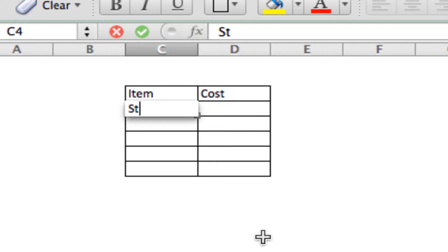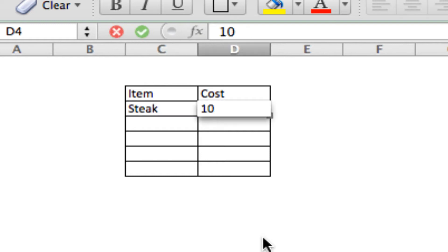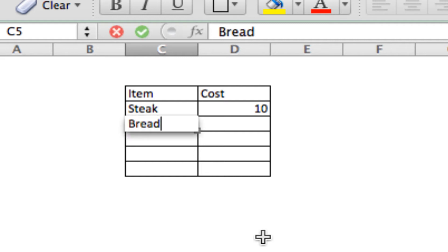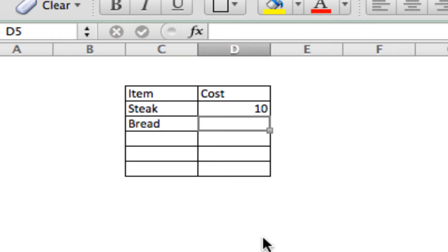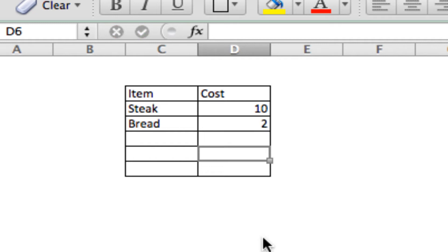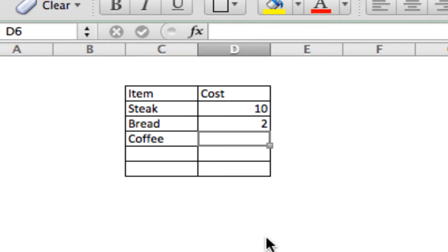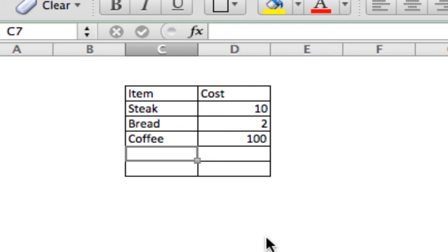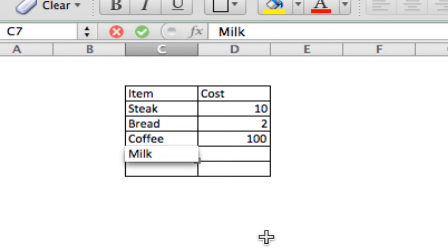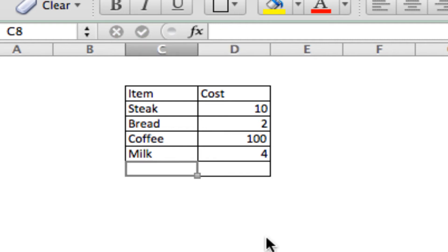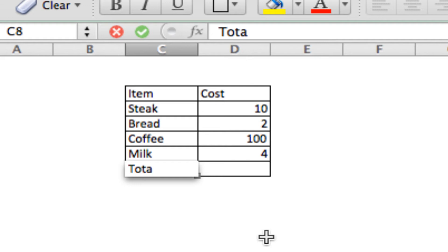So, first I need to get some steak. That's going to cost me about $10. We'll get some bread. It's going to cost me $2. Coffee. Then I'm going to get about $100 worth of coffee because if I don't, I'm going to die. And then we'll get some milk. We'll get $4 worth of milk. Now, put a little spot down here for total.